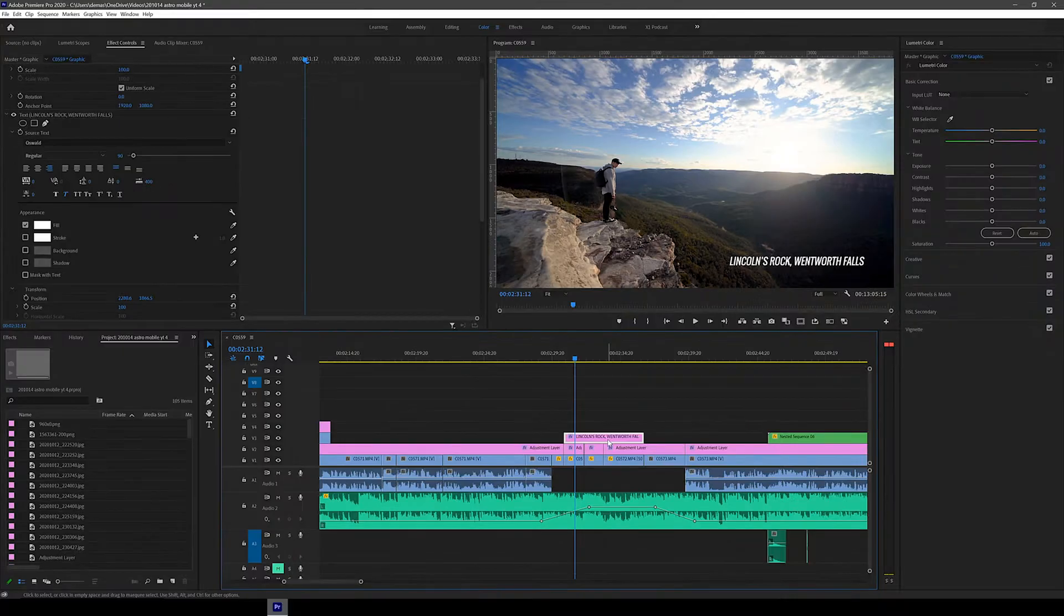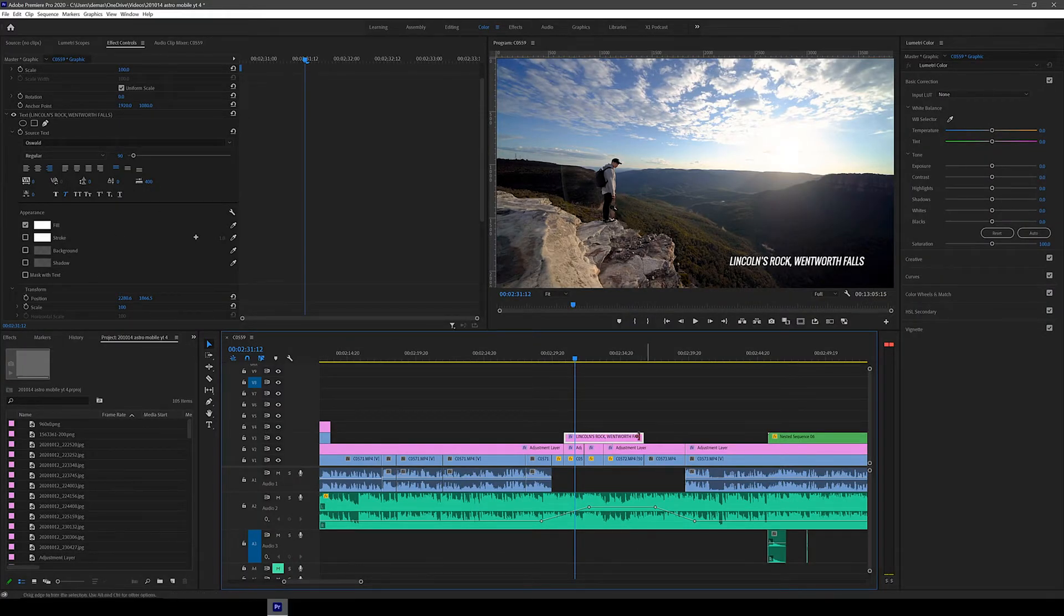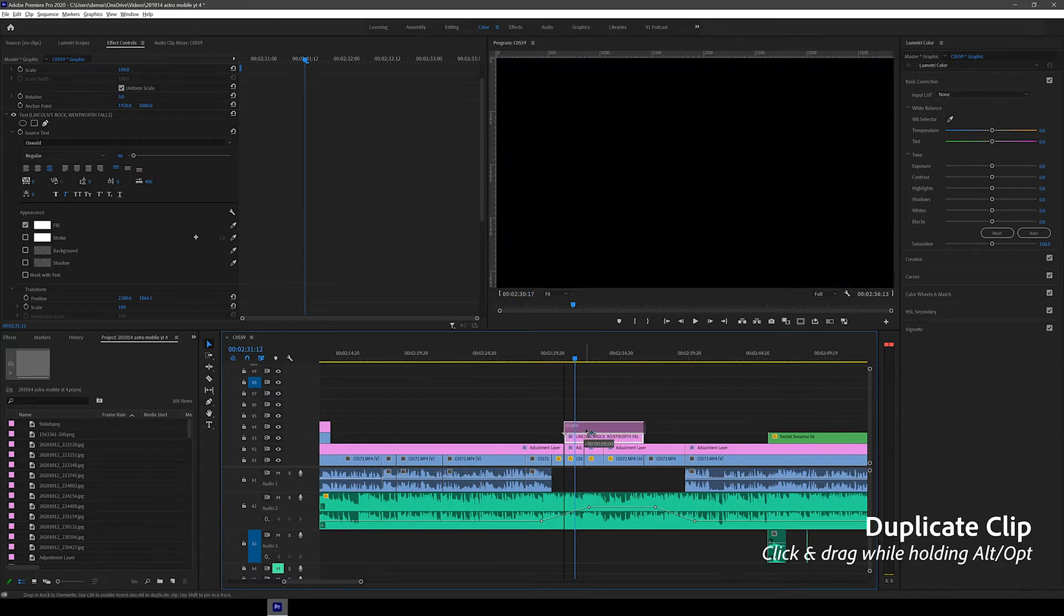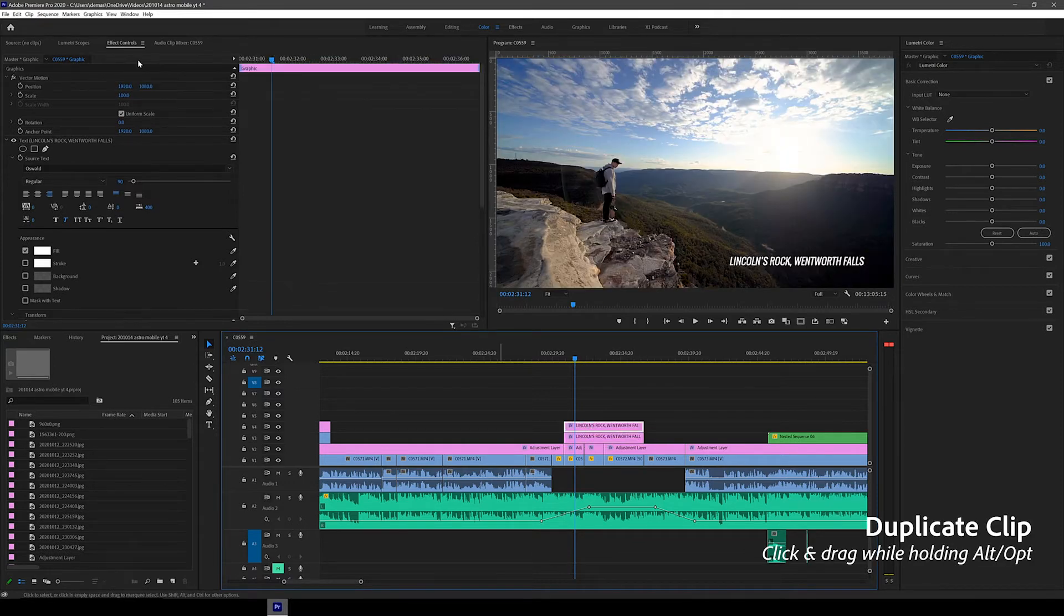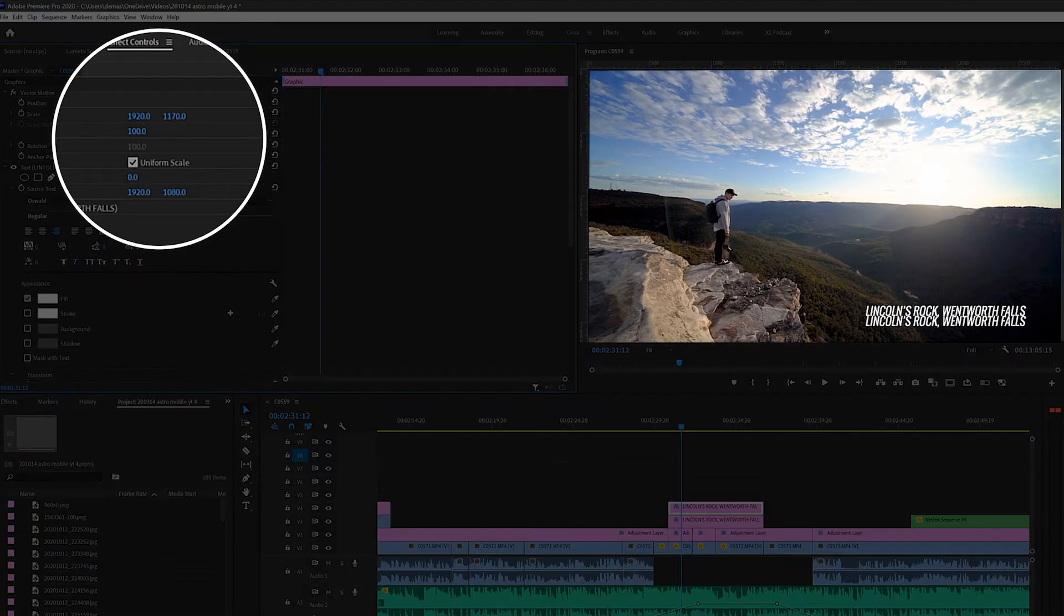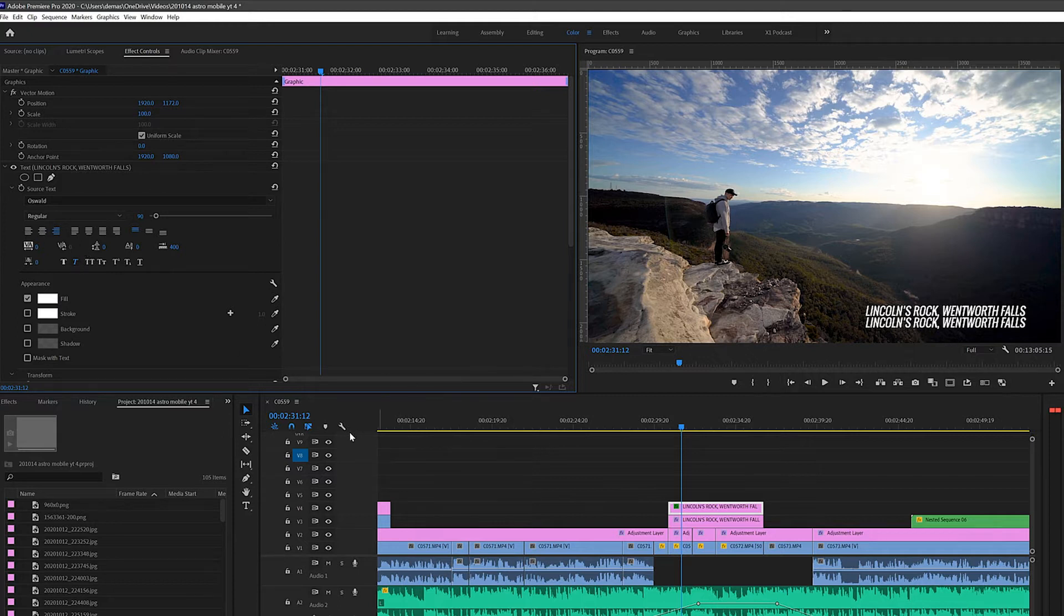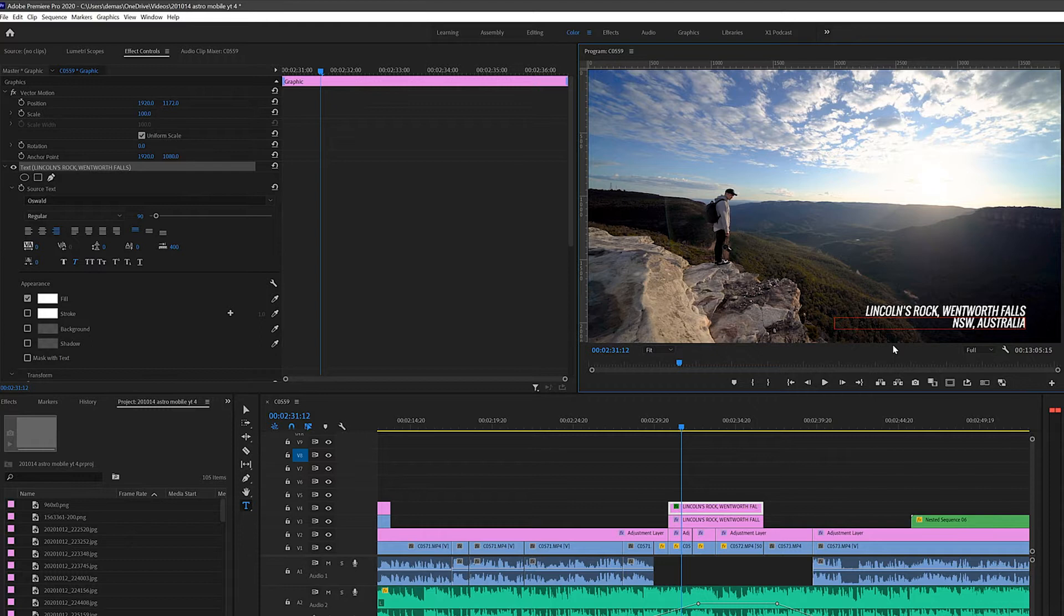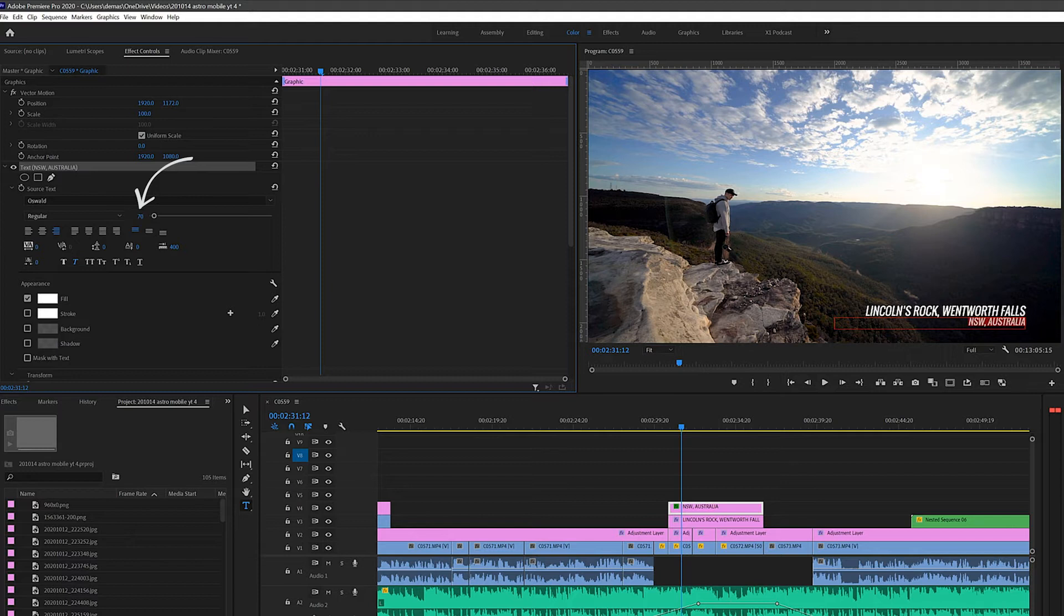Next let's make the smaller text below this main one. So we're just going to duplicate the current text clip we have by just clicking and dragging while holding alt or option up to the track above. You can then move the position of the text downwards by adjusting the y-axis position number. Just slide your mouse over the number left or right. Next I'm going to double click on the text box and change the text to NSW Australia. And finally let's change the font size so it's smaller. 70 looks good to me.